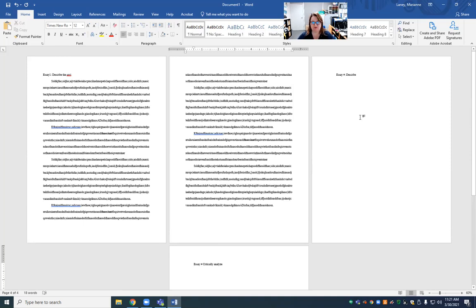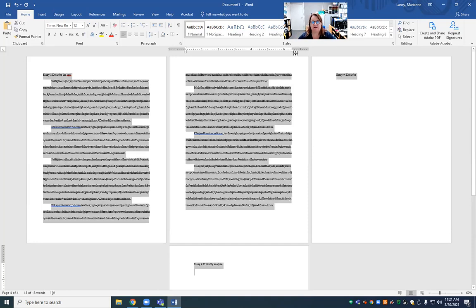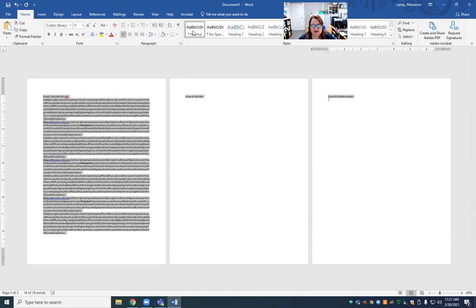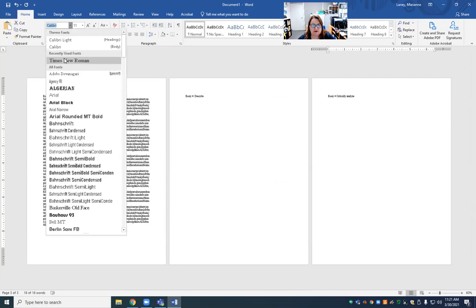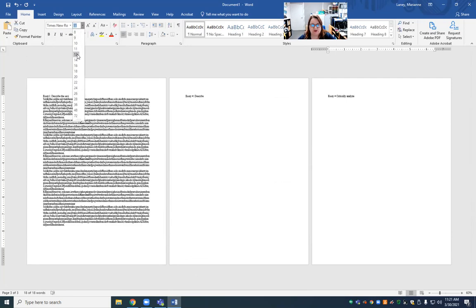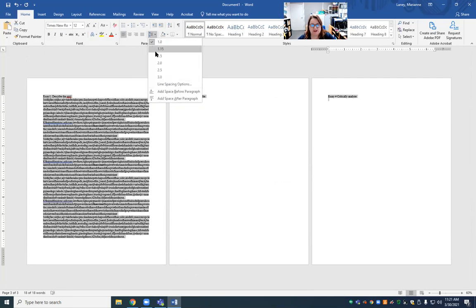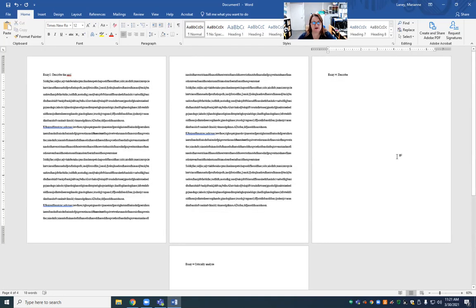If you're not sure the formatting is off or on, write all your stuff, hit Control A, make sure you're at the Normal template. Then go back to Times New Roman, 12, and double spacing — that's how you know you're on par. Make sure your essay paragraphs are indented one tab and you are good to go.